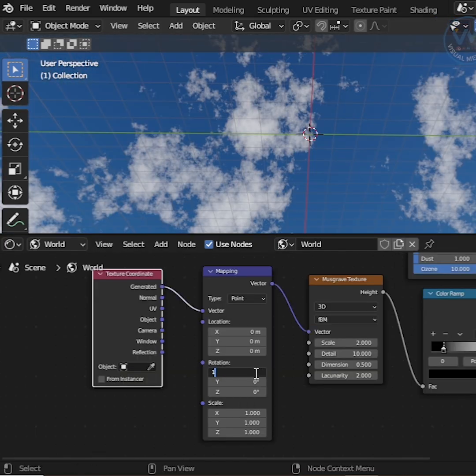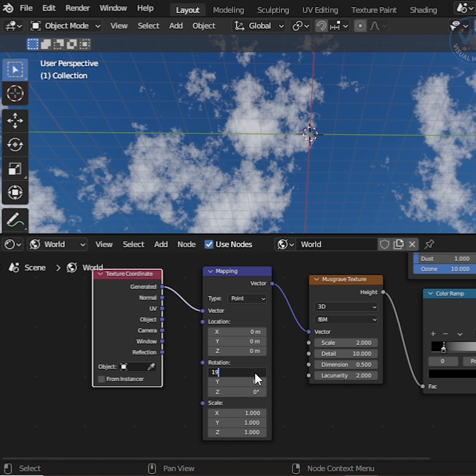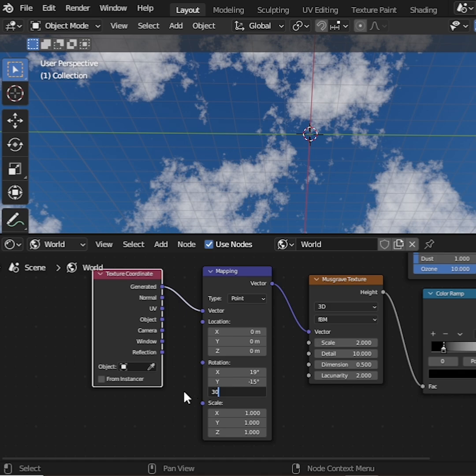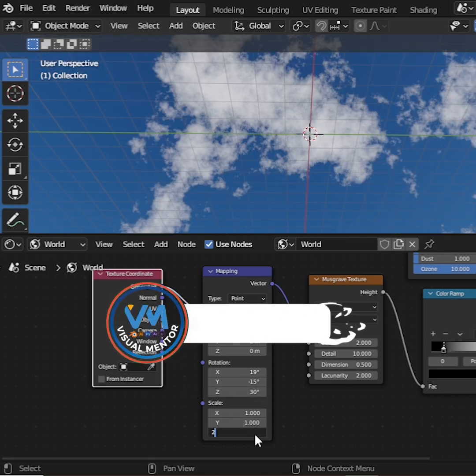In the mapping nodes, set rotation X 19, Y negative 15, Z 30. And set scale Z 2. Perfect.